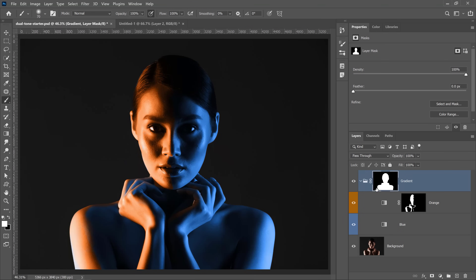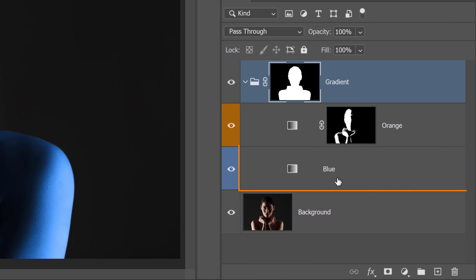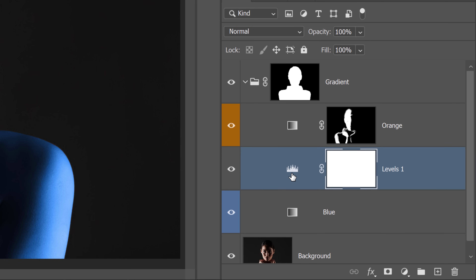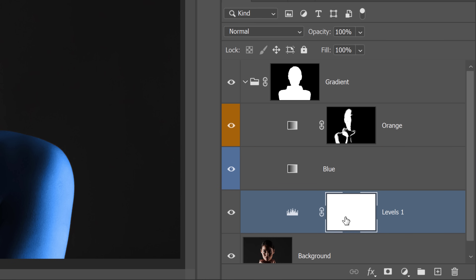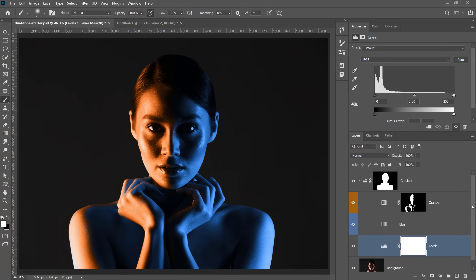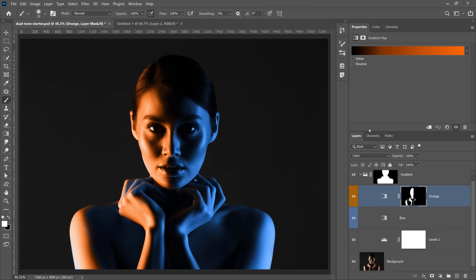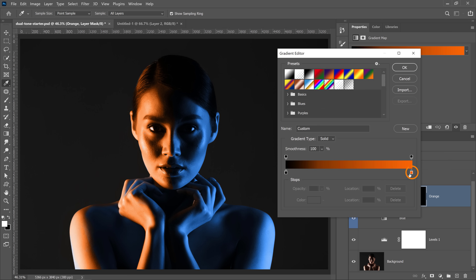Now I'll show the advantages of multiple adjustment layers. You can control luminosity independently by creating a Levels or Curves adjustment layer — Levels is easier for beginners. Place it below the blue gradient but still inside the group (you can see the indentation). From the Properties panel you can now adjust brightness independently of color. If the layer were set to Normal, adjusting brightness via the color swatch would also inadvertently change hue and saturation.